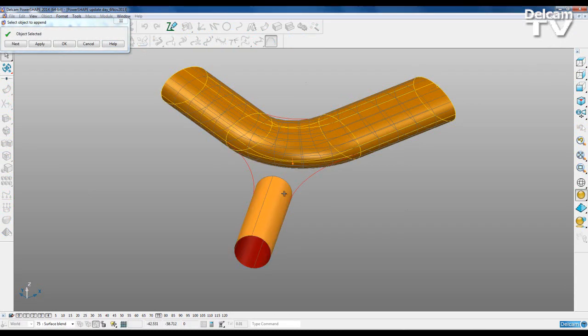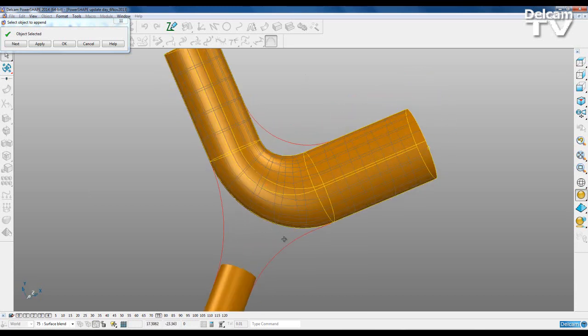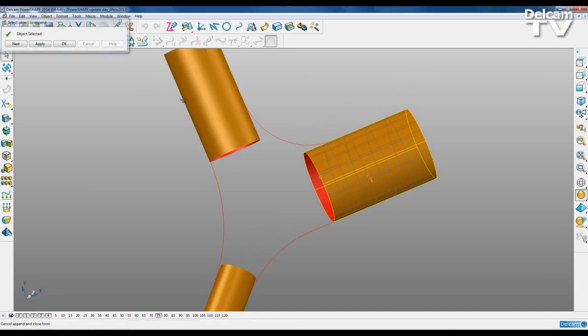However, this does not give us the option to join our third surface into the mix, and also they do not follow our guide curves that we've got created here. So I'm just going to cancel that.